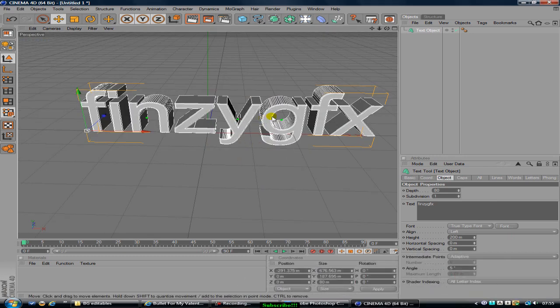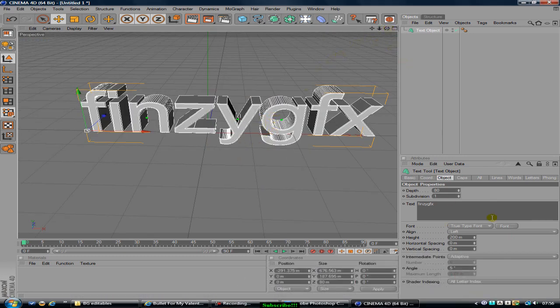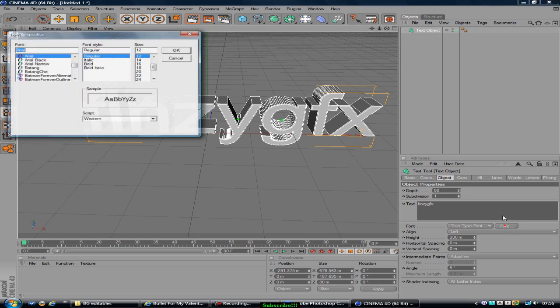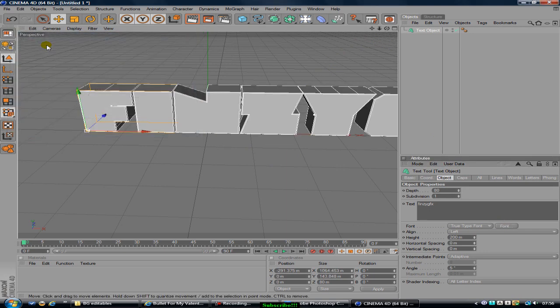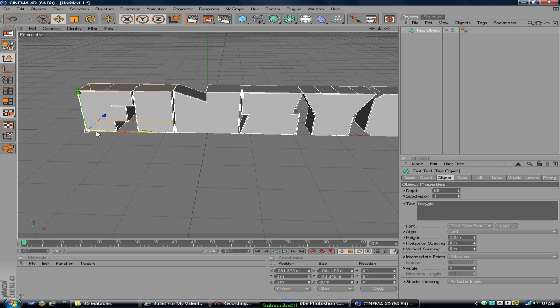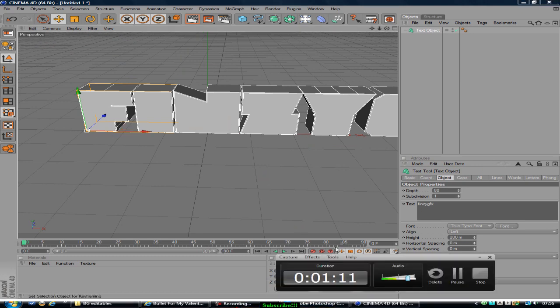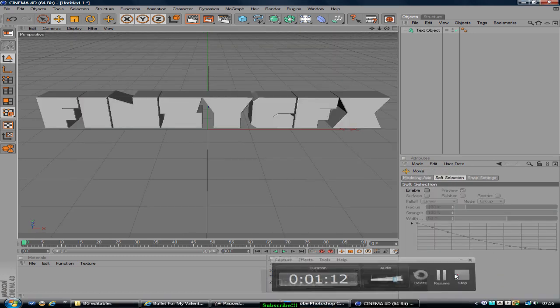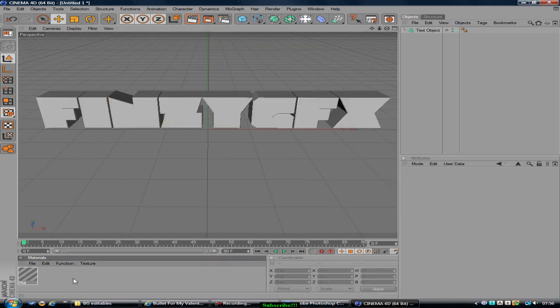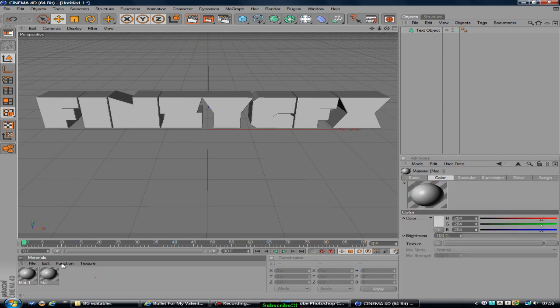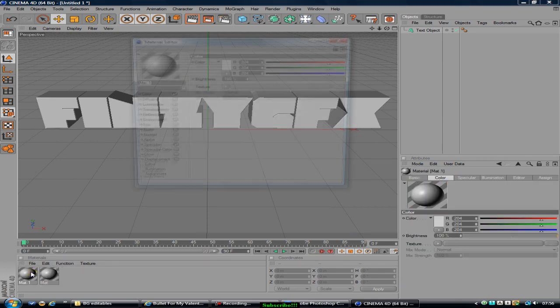Alright, there we go. I set to turn the camera because it doesn't work in this. I'll change it to whatever font you want. Mine one is called Mod and align it straight. Okay, now you want to create two colors, two materials.